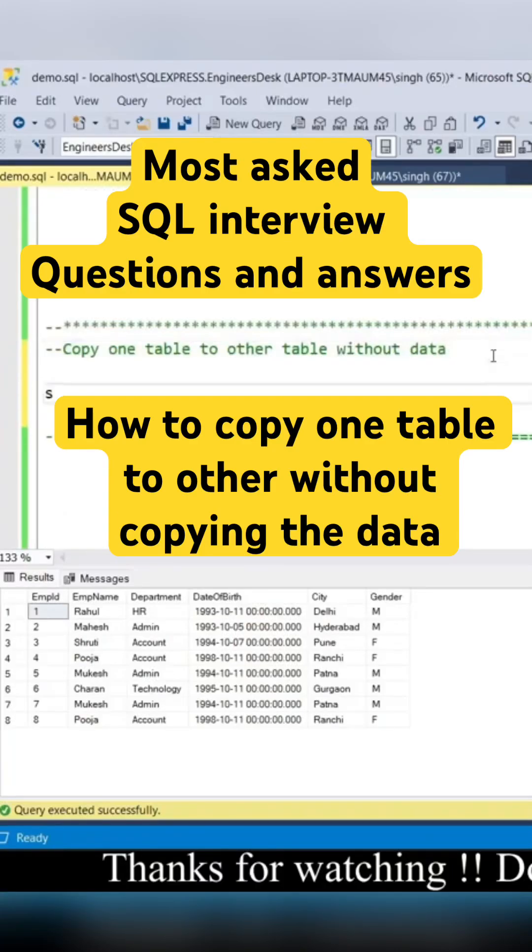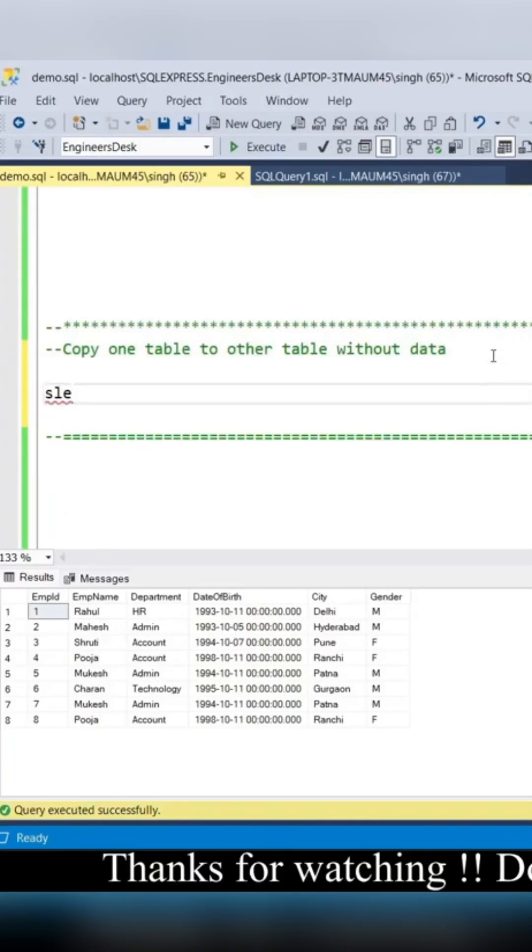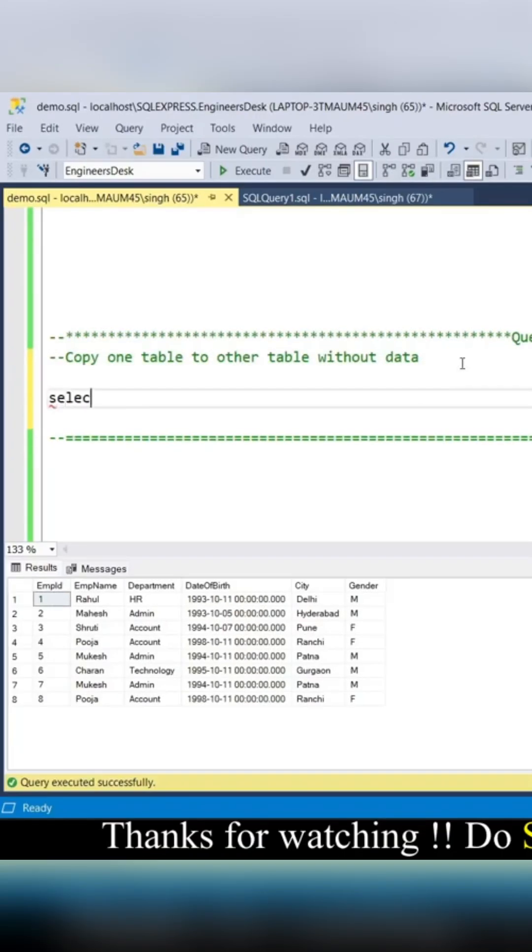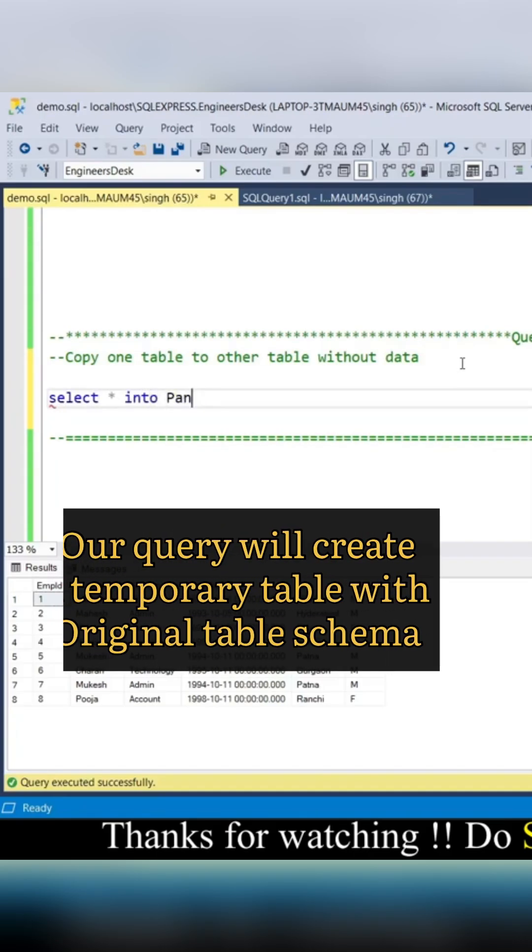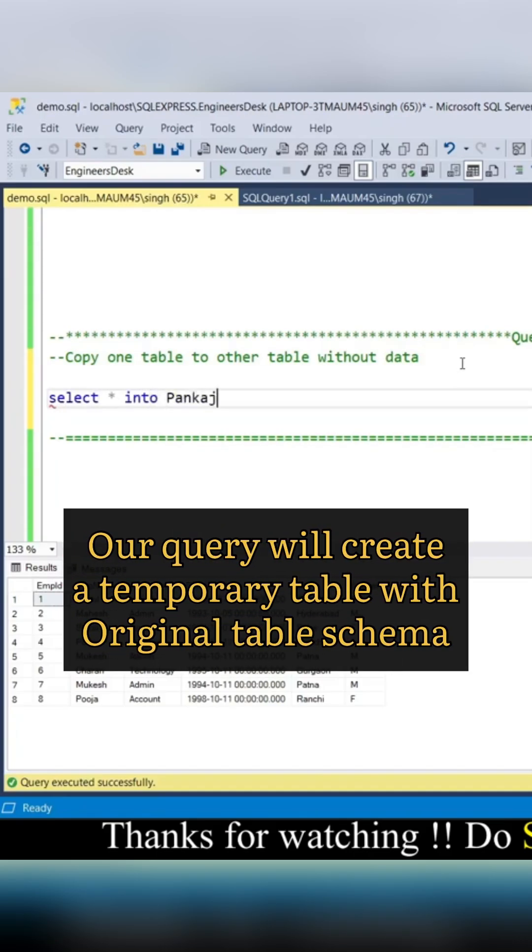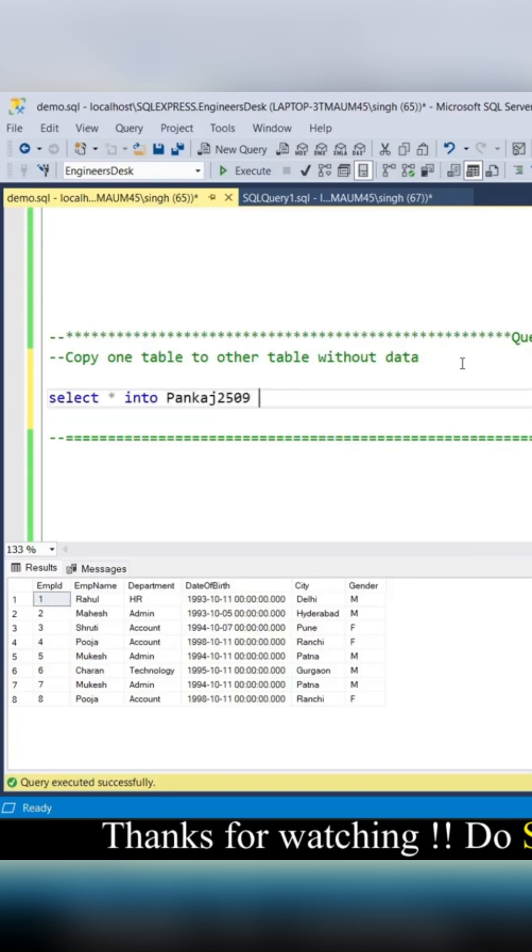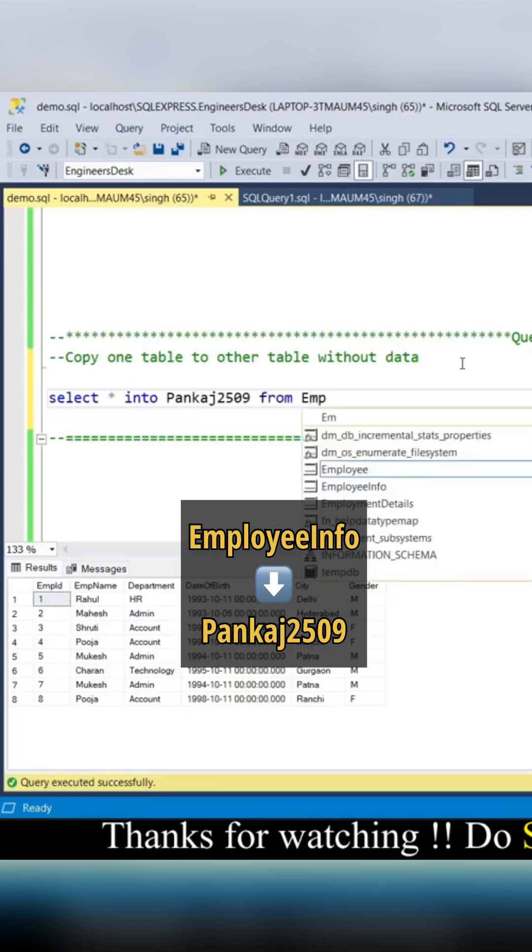I'm going to make one temporary table using SELECT * INTO. I can write something like Pankaj2509, using today's date 2509, from EmployeeInfo.